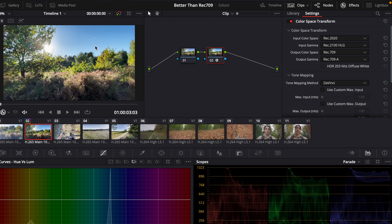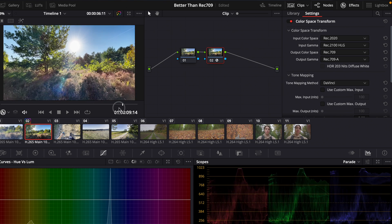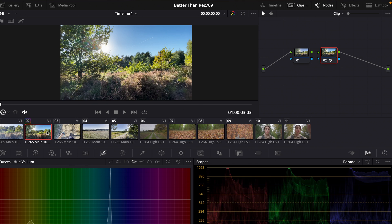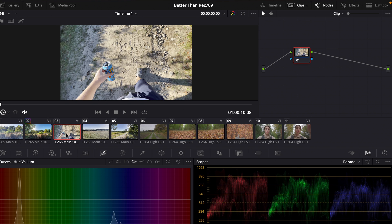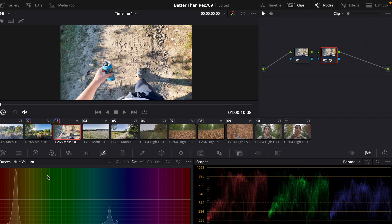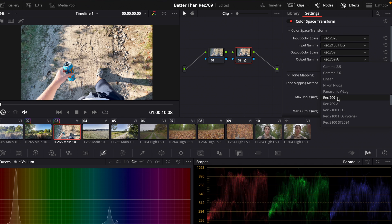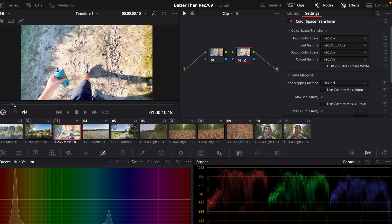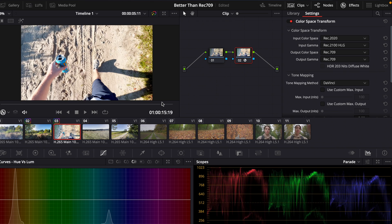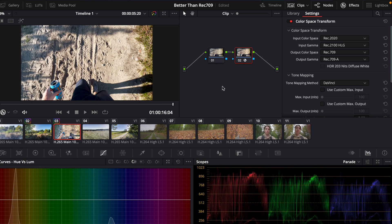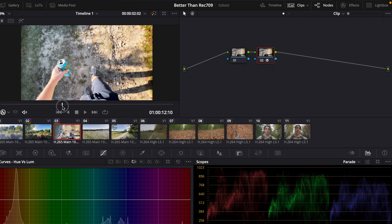Now the contrast levels are way better than before — the overall image has way more contrast than with just Rec.709. With Command/Control+C we can copy this grade and with Command/Control+V paste this color grading. To see the difference, we can change the output gamma back to normal Rec.709, which looks pretty bright and doesn't look that good, then change it back to Rec.709A, which looks way better.